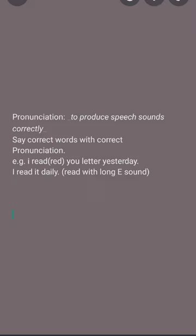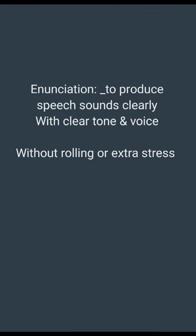For example, 'I read your letter yesterday' would be incorrect because 'read' is used in the second form. So, you will say: 'I read your letter yesterday.'